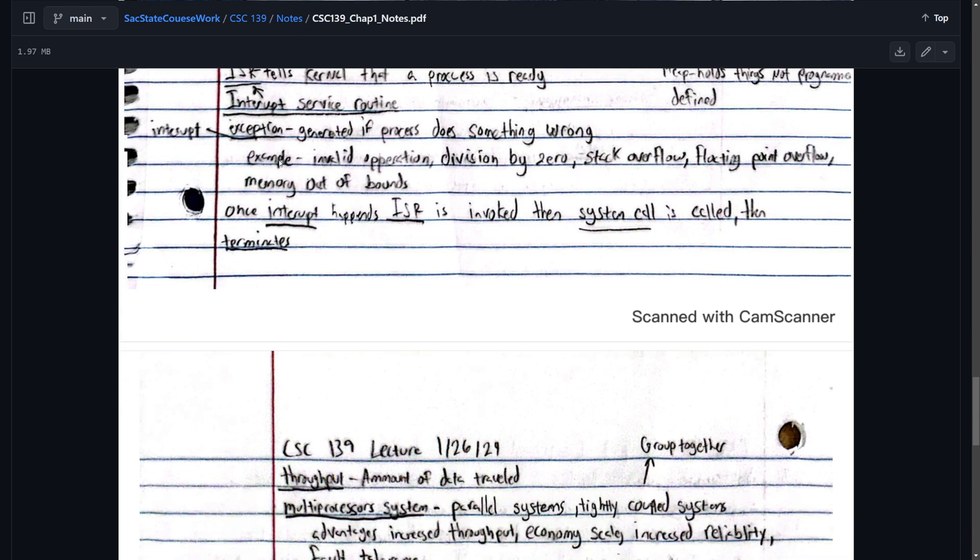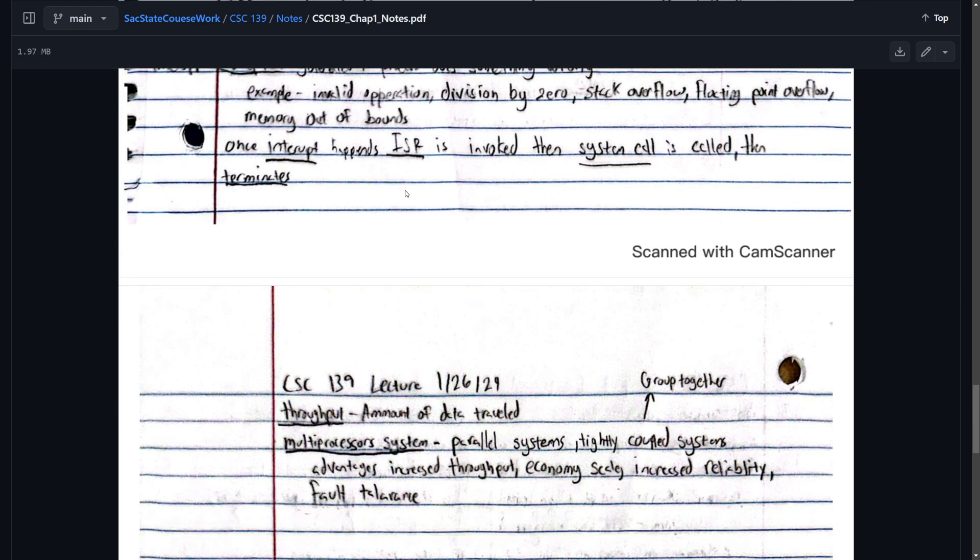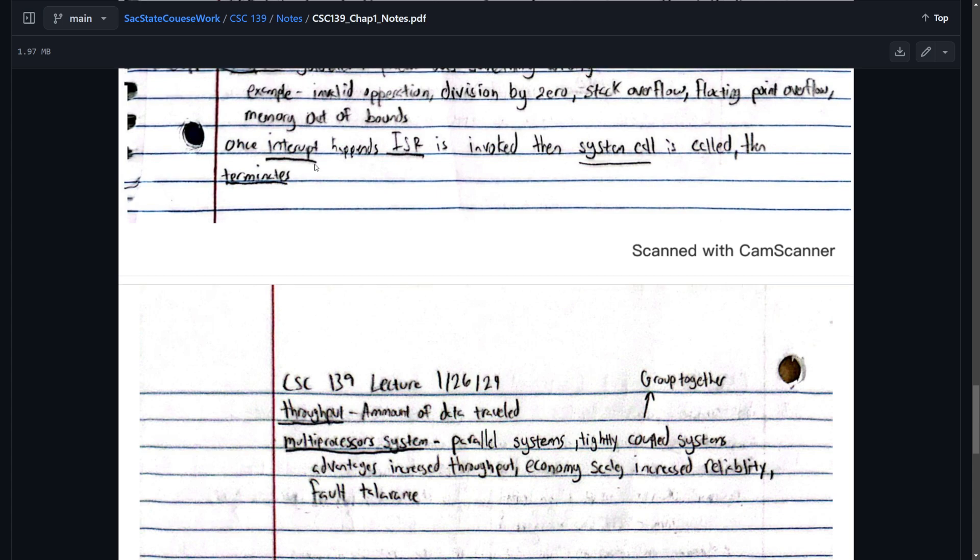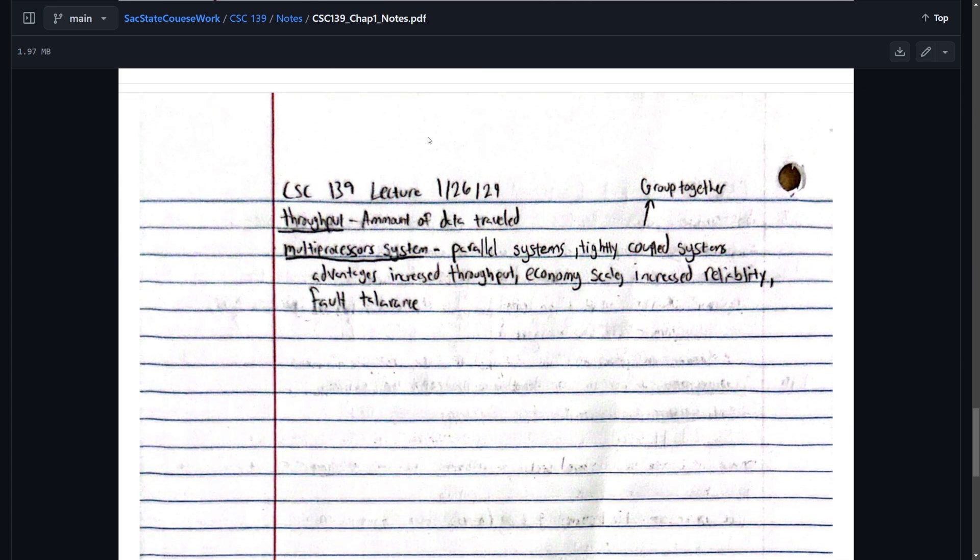And then we have interrupt exception generated if a process does something wrong. Some examples would be invalid operation. These are kind of important because he asks you about these in class. An example of an interrupt exception would be invalid operation. Division by zero. Like if you're a program, you can't divide by zero. Stack overflow. Floating point underflow and overflow. Or memory out of bounds. Once the interrupt happens, the ISR is invoked and the system call is called and terminates.